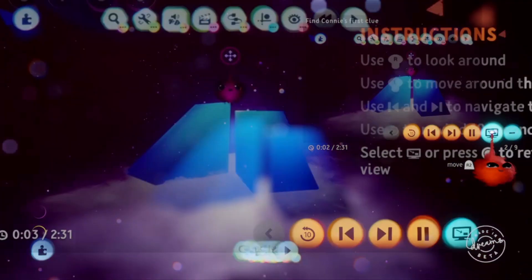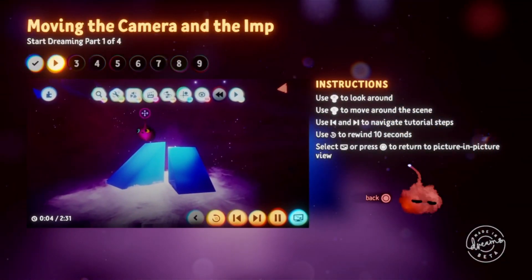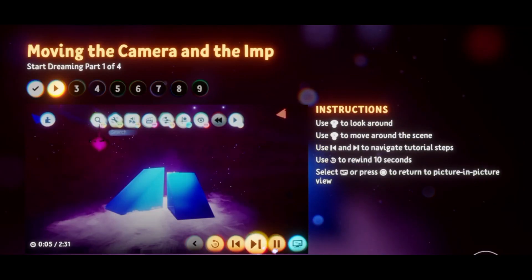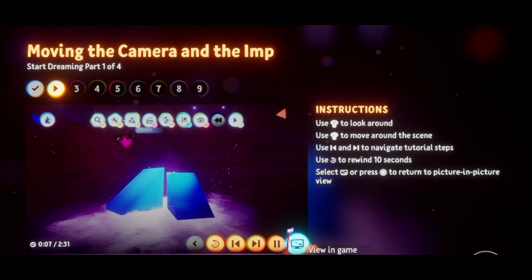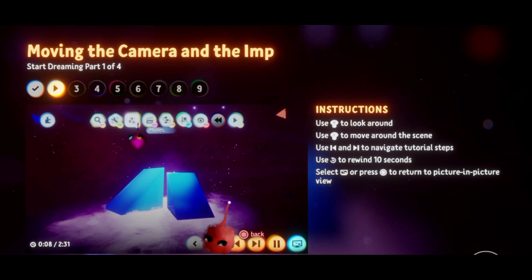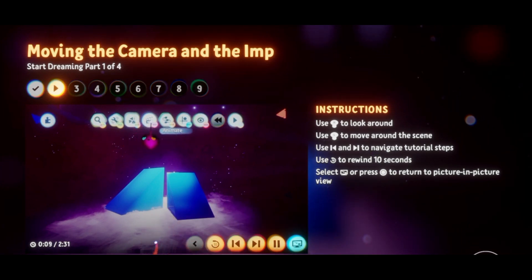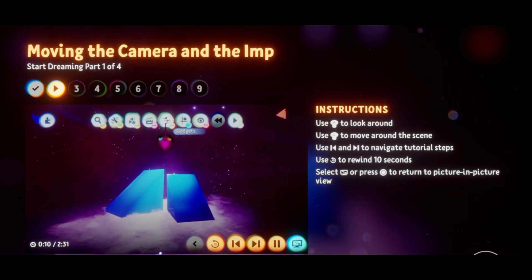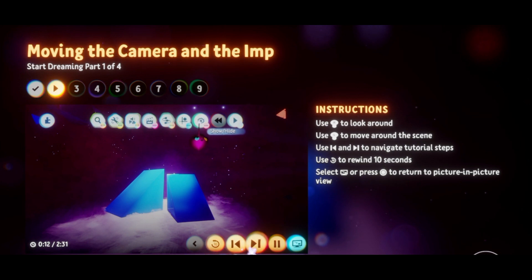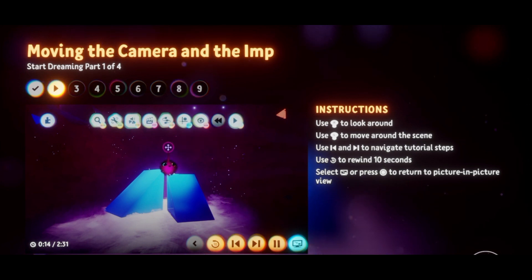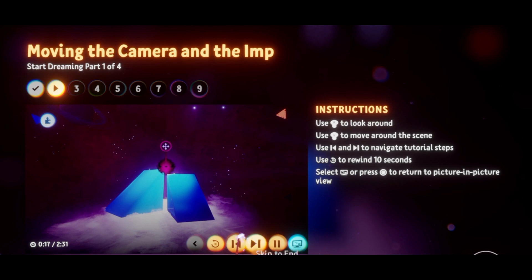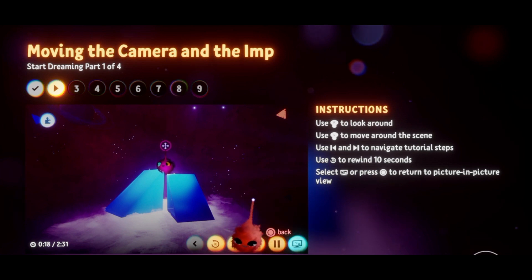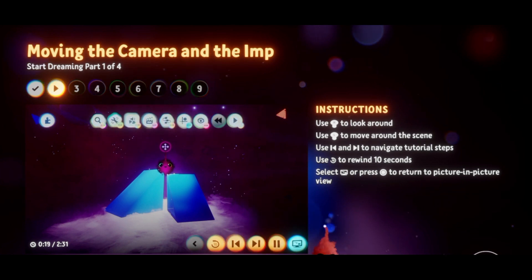You know we're in edit mode because the assembly menu is at the top of the screen. That's where you'll find all the tools you need to make scenes. The assembly menu is opened and closed by pressing the square button. You won't need it just yet, so go ahead and close it with square.